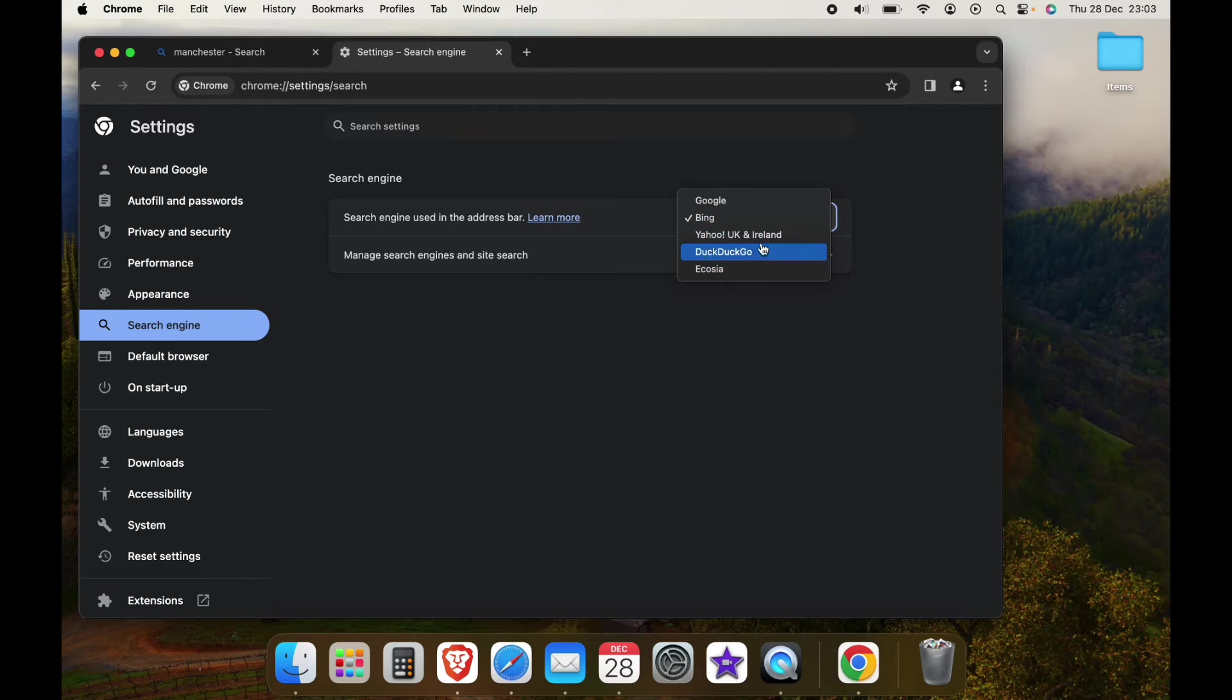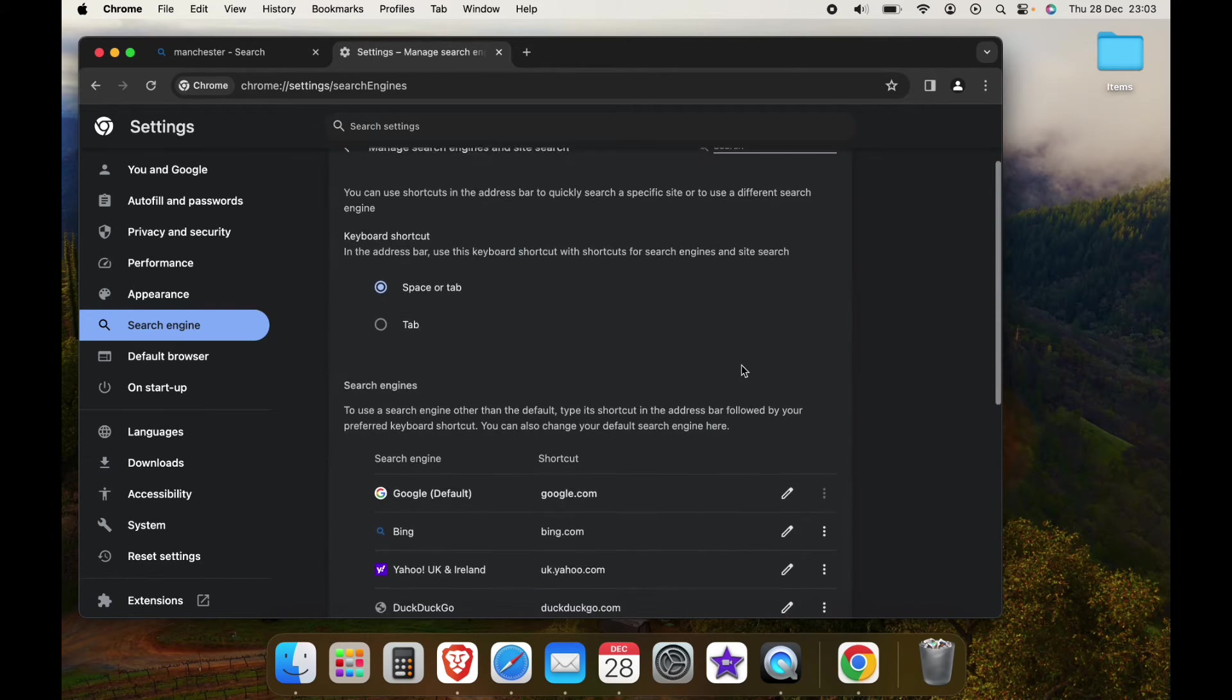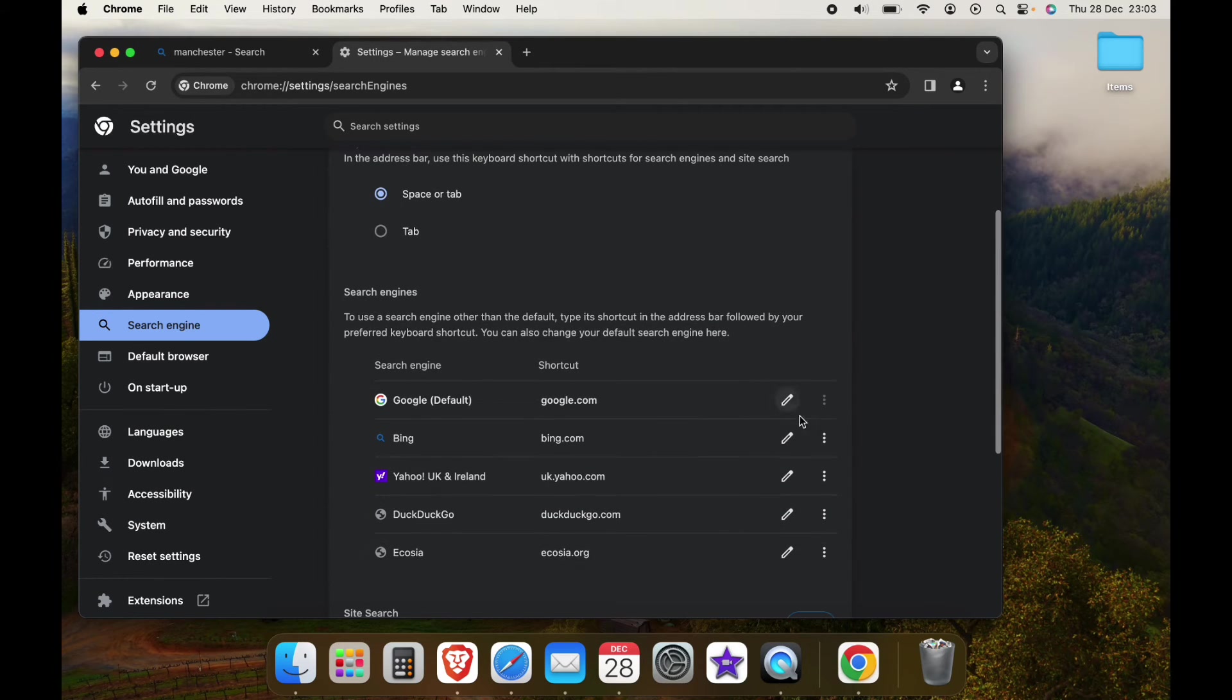Now this drop down here, you'll see different search engines, so you can change it to whichever one you want. We'll select Google.